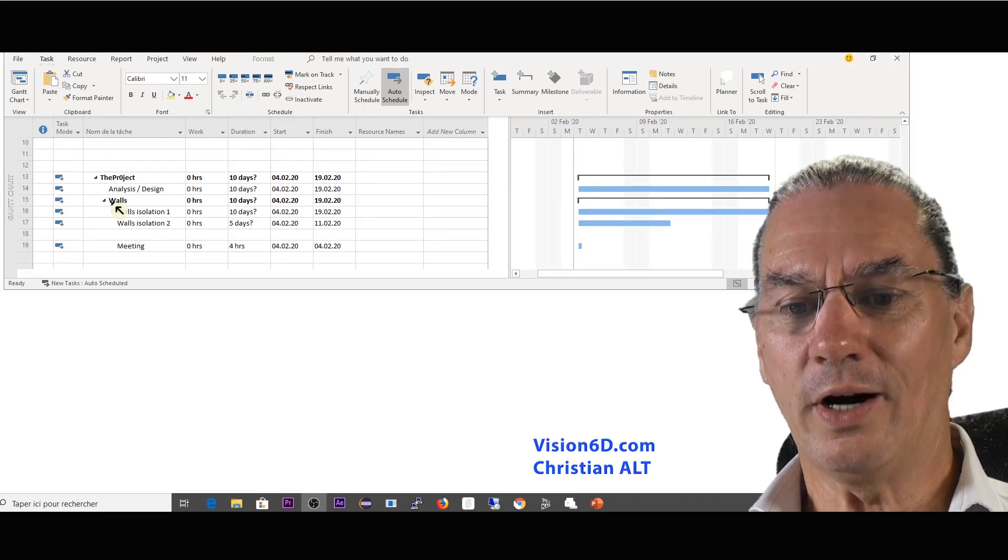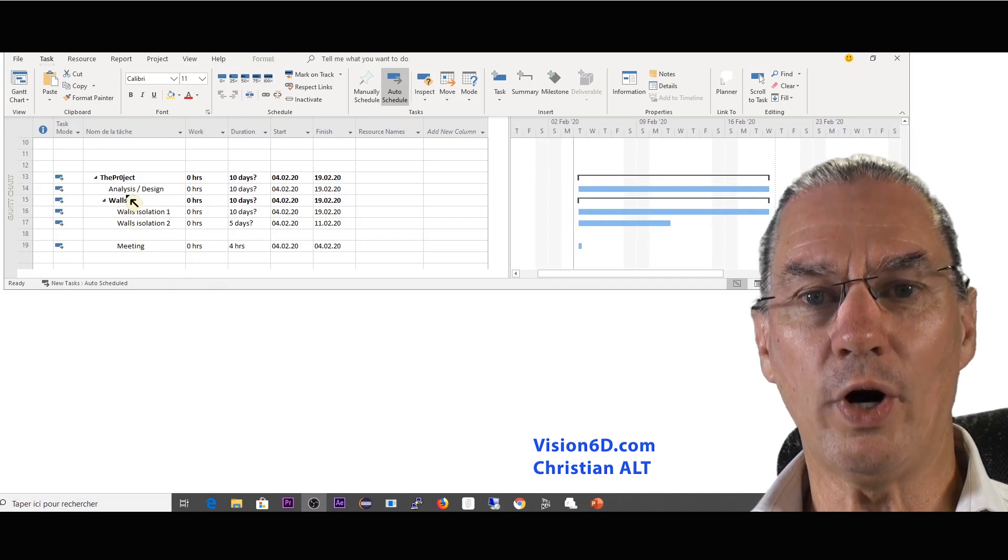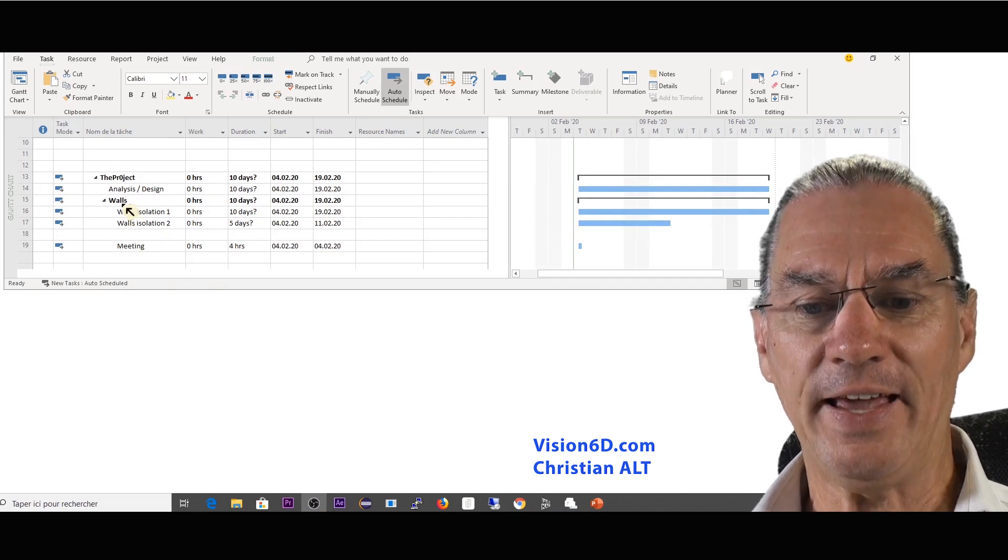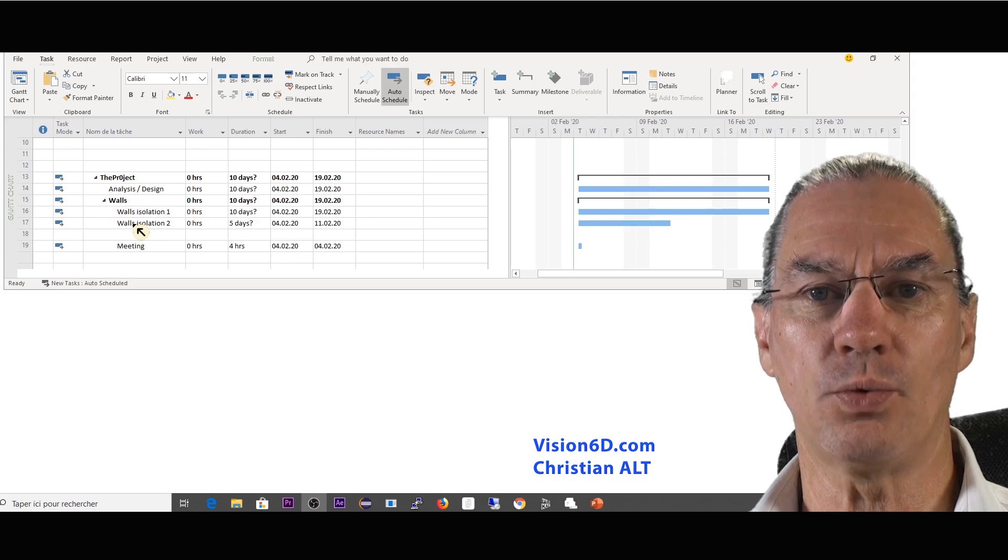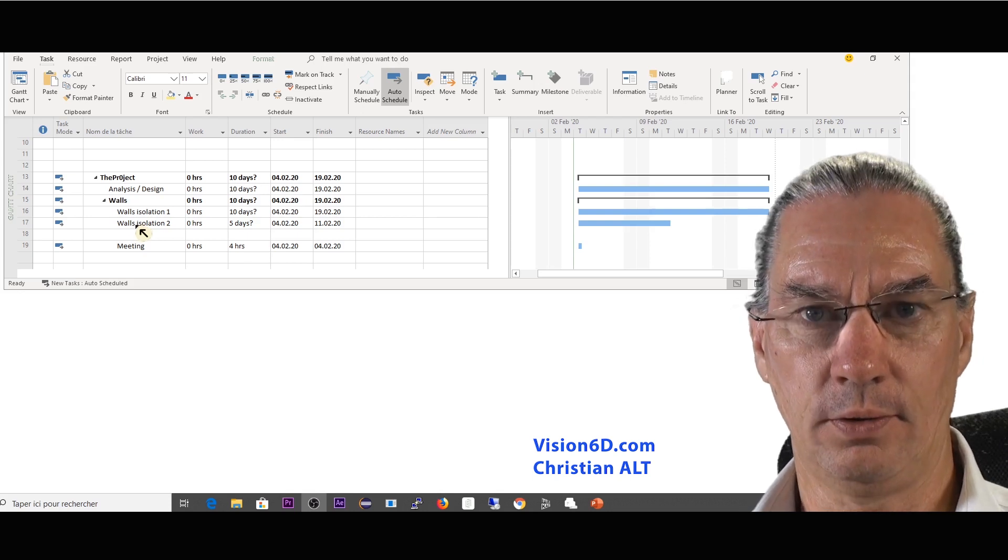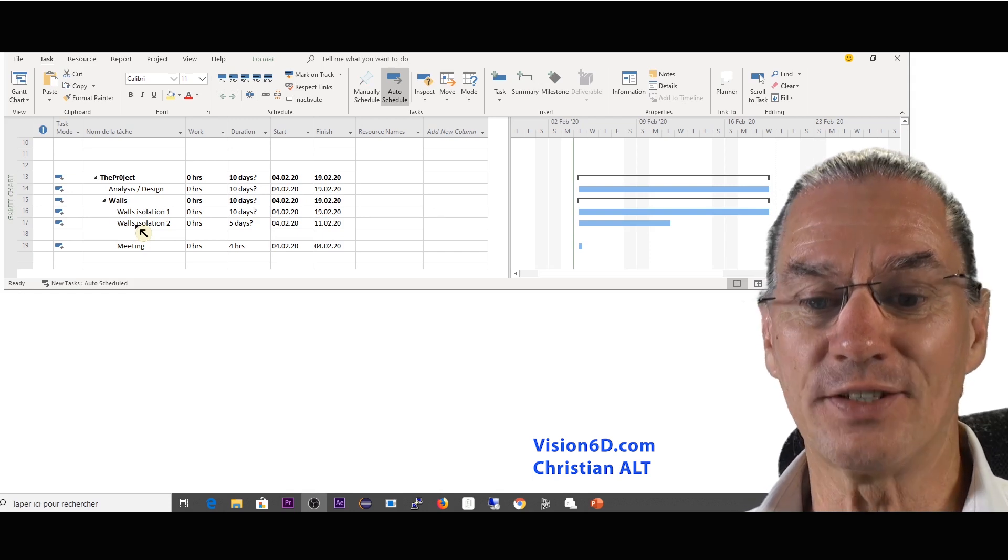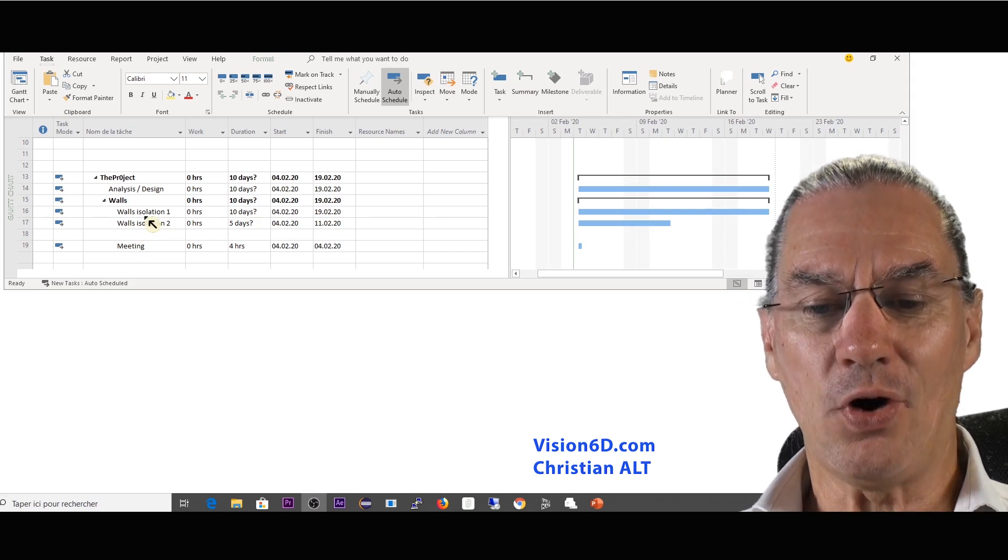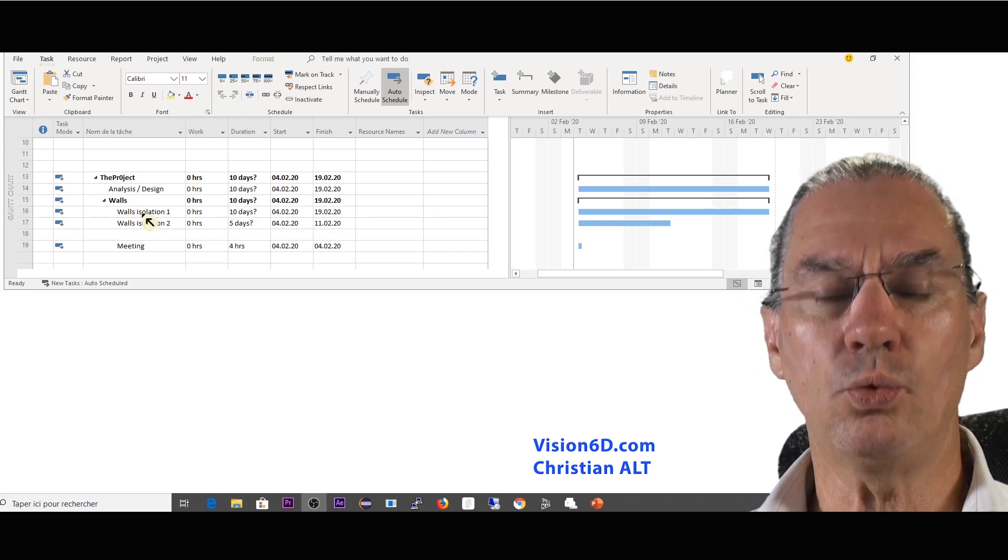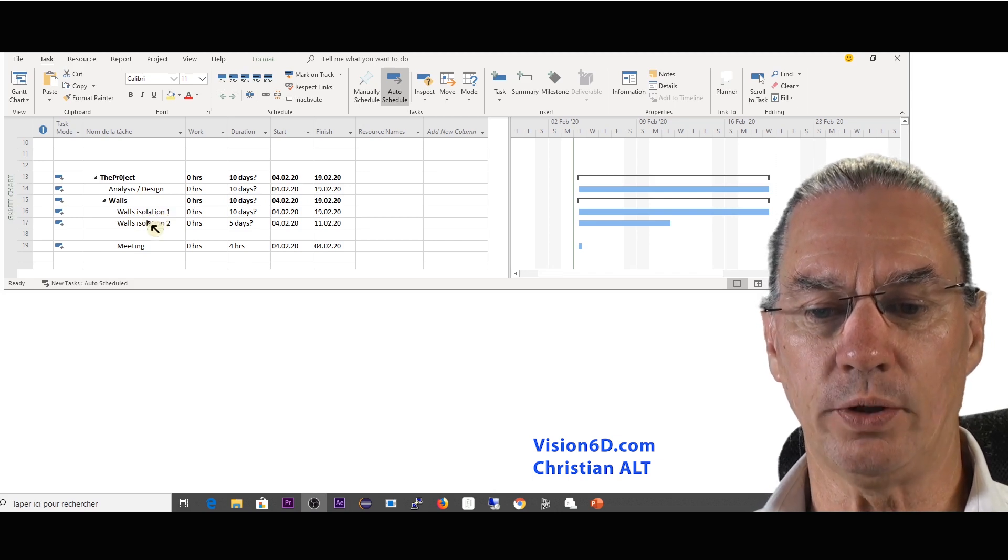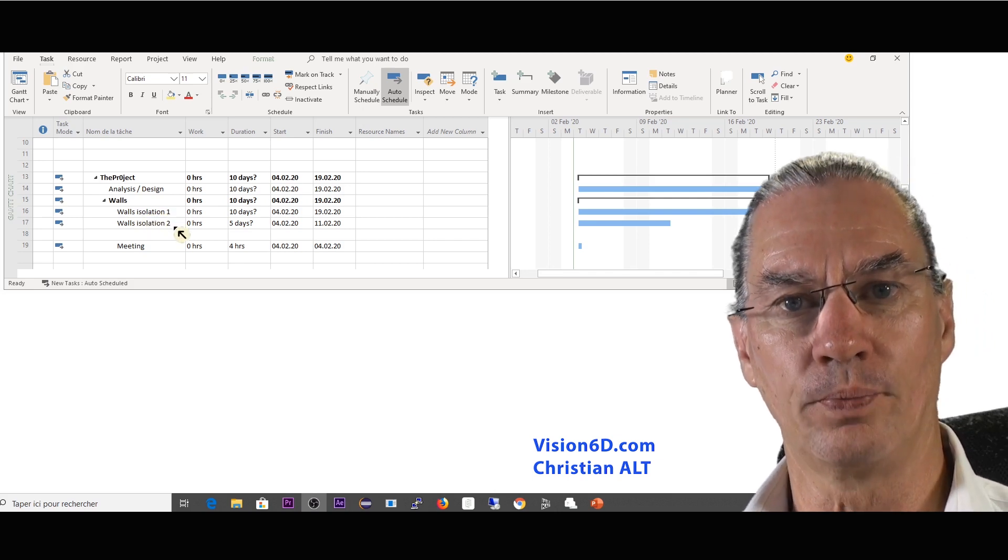We are here in our project for the renovation of the house. I have a part here which is wall isolation. That's good, it's good for nature so let's do it. So I have here two tasks: wall isolation one and wall isolation two.